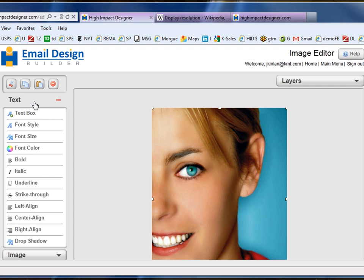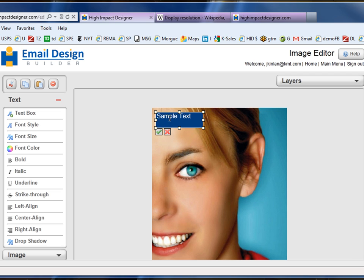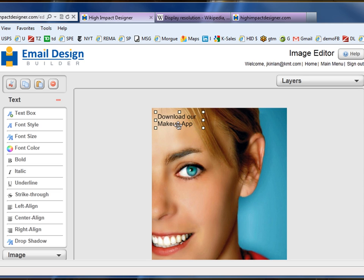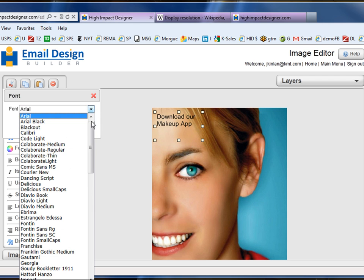Now I'm going to further add capability by adding text on top of this image. It's kind of like having the capabilities of a very light and easy-to-use Photoshop inside this product. I'm going to apply the text I want to include, and then apply a number of attributes to that text.